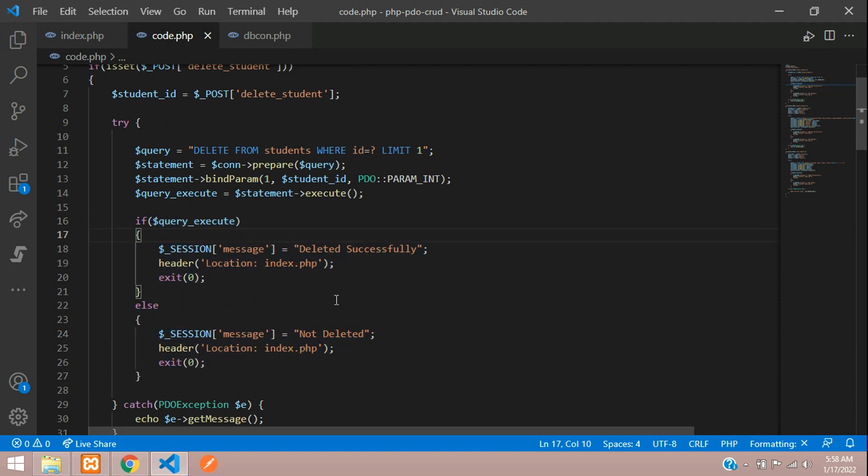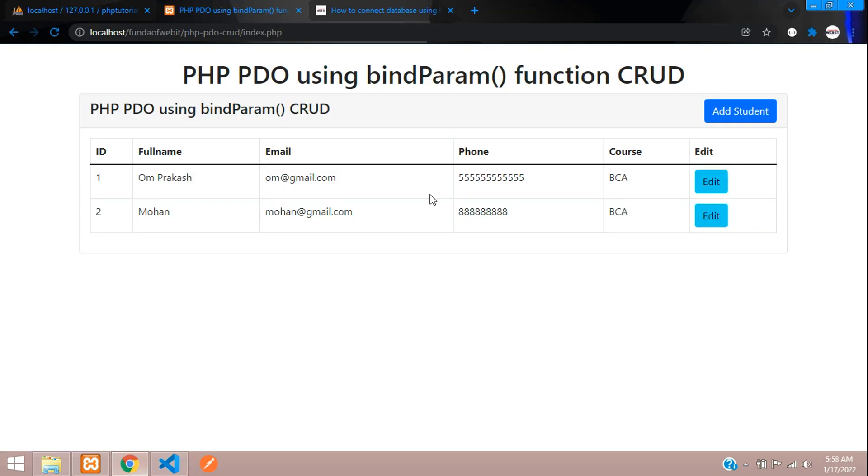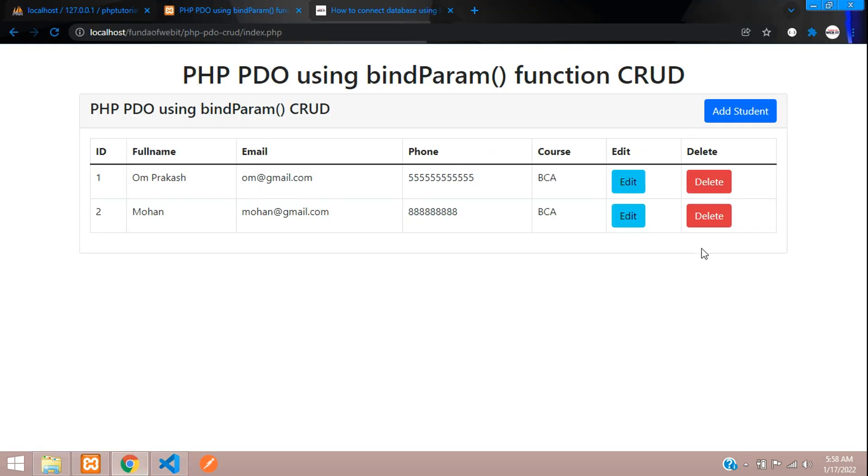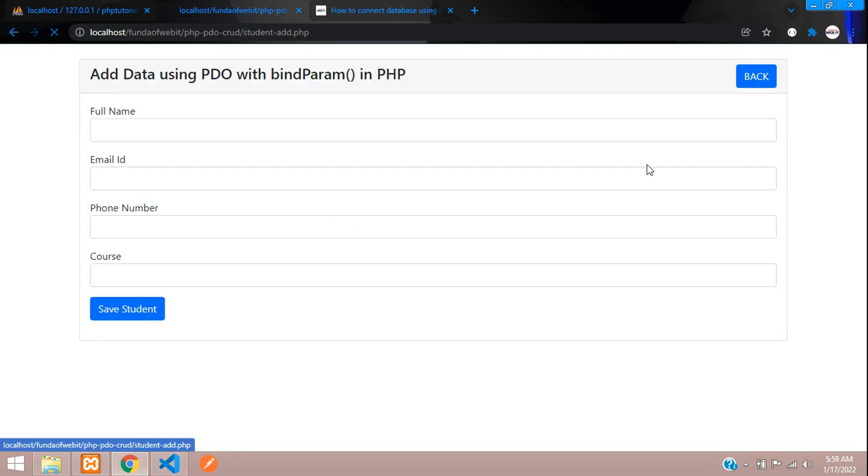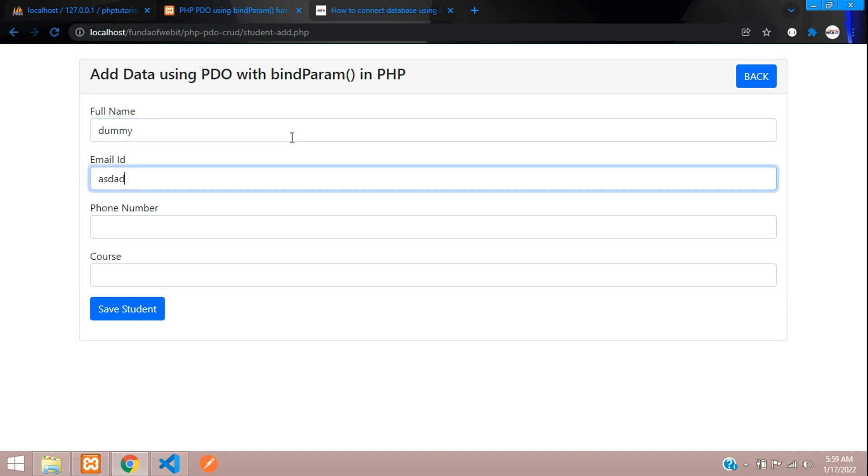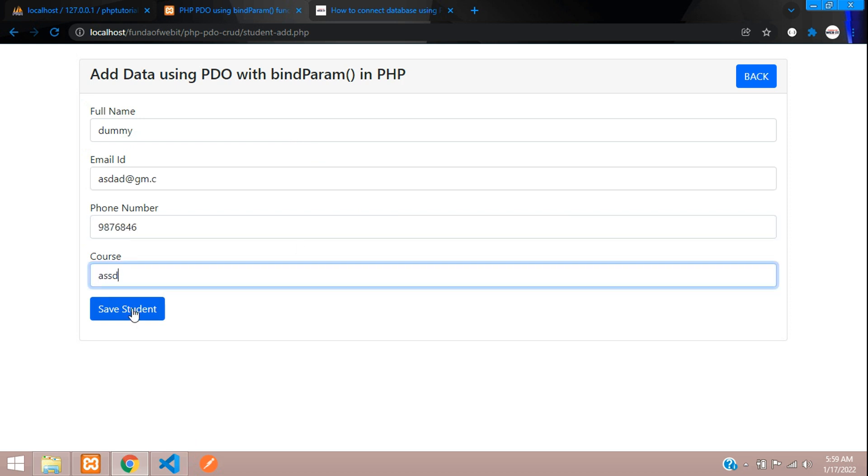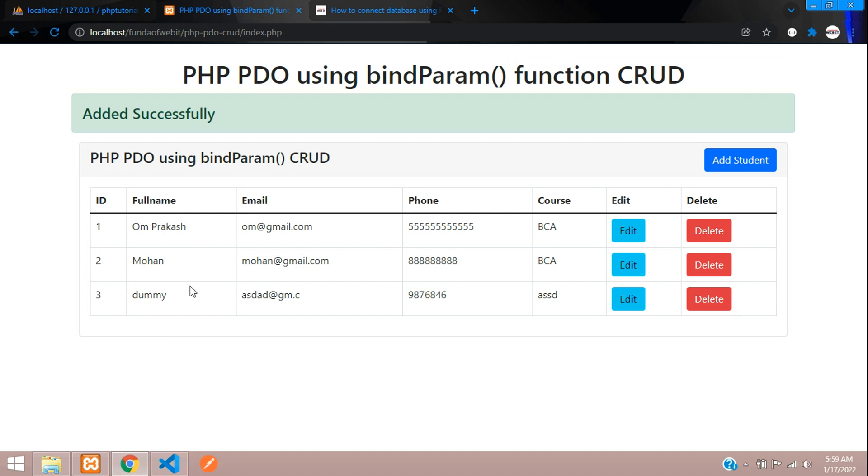And now let's check the output. Here we refresh. Let me just add one dummy data. So dummy. And yes. Save student.